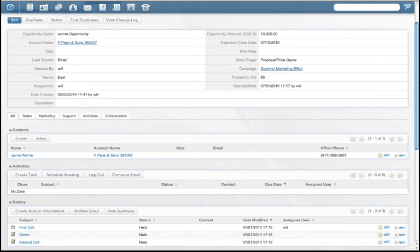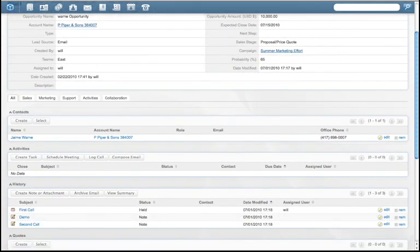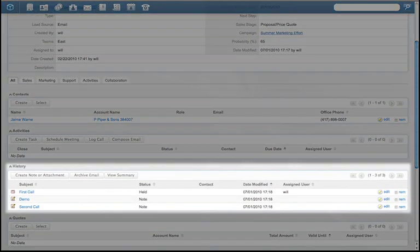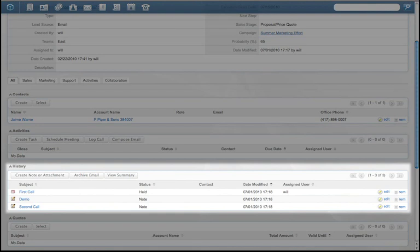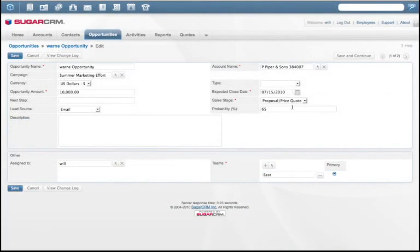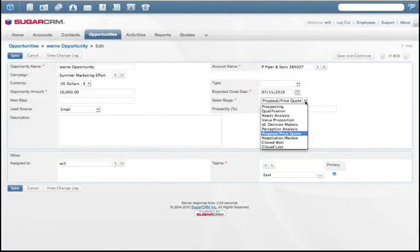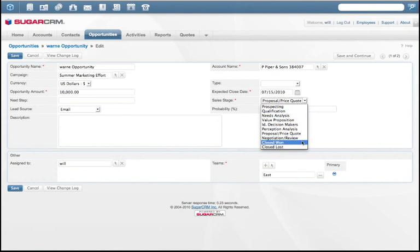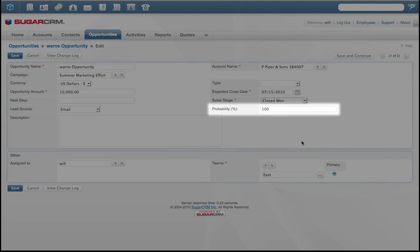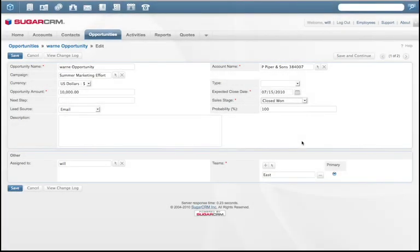As the sales cycle progresses, Sugar automates key events. For example, once a meeting has taken place, the activity is listed under History. This opportunity is progressing nicely, and so we will update the sales stage. Notice that the probability of a closed sale will change in percentage. This change factors into the pipeline.